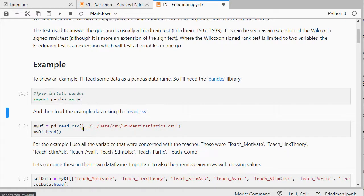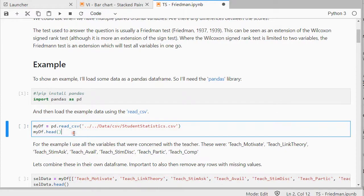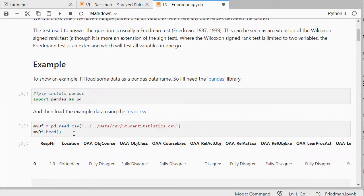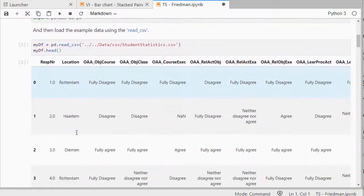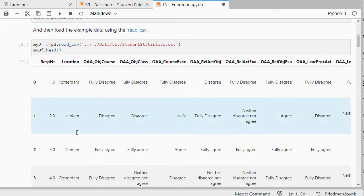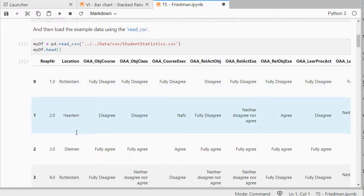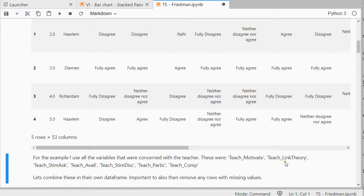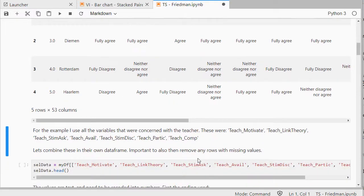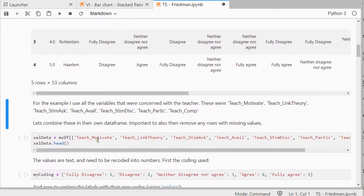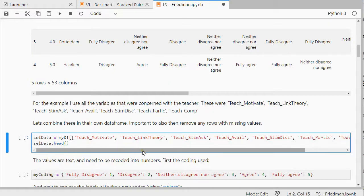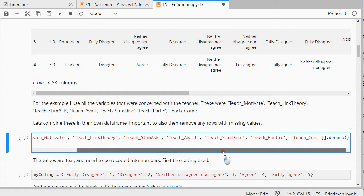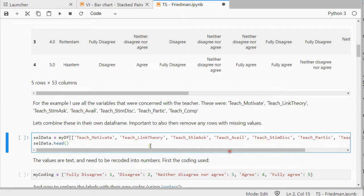Then I can use the read csv file, and the head will show me the first five records. So this is some data from a survey among students. And, for the example, I make use of all the variables that were concerned with the teacher. Those were seven in total. And I combine them into a new separate data frame. And I'm also going to remove any missing values immediately.